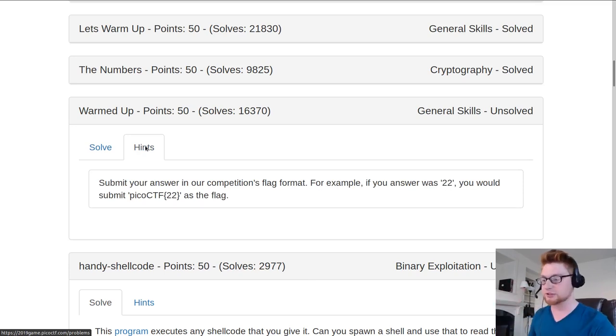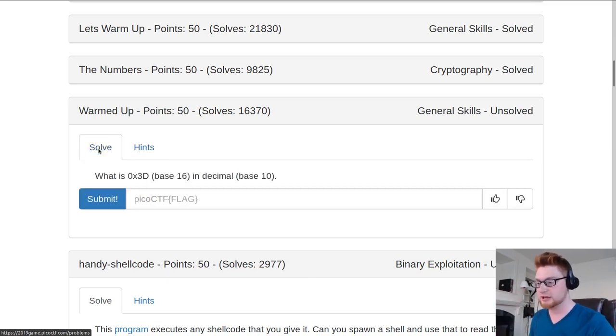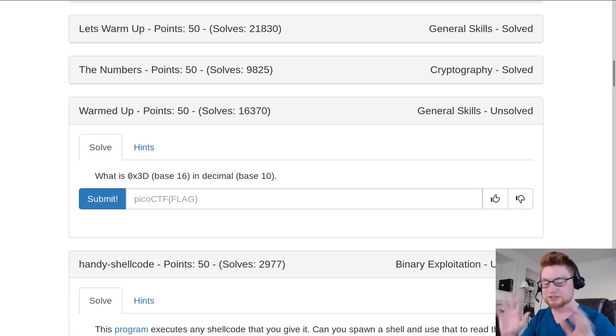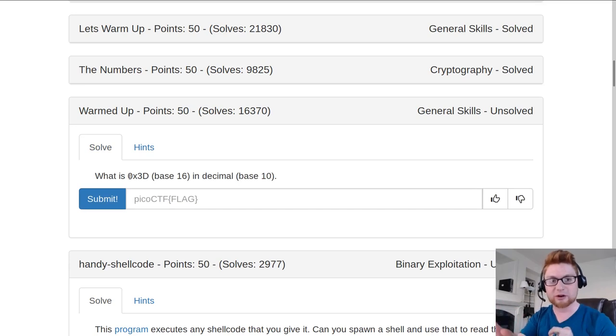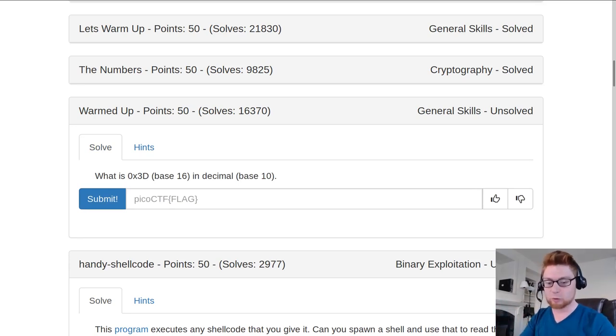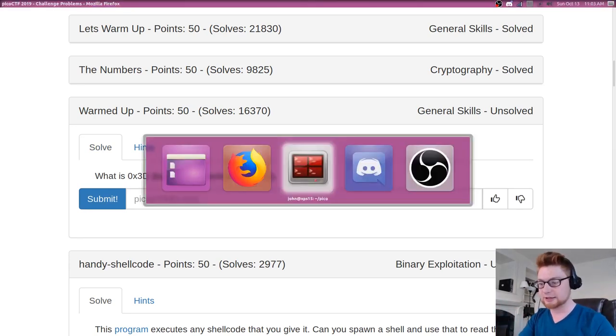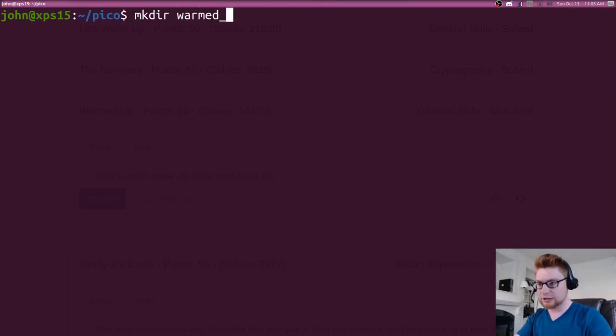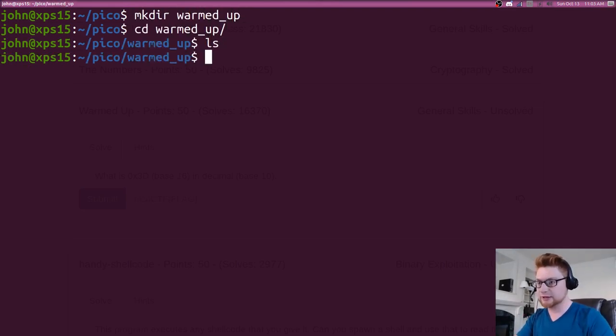So wrapped in Pico CTF curly braces. Let's go ahead and do this. Again, I'm not going to use ascii2hex.com or any cheesy online tools—I'm just going to do this in Python because that is normally the weapon that I reach for first. Let's make a directory warmed_up, let's move in there.